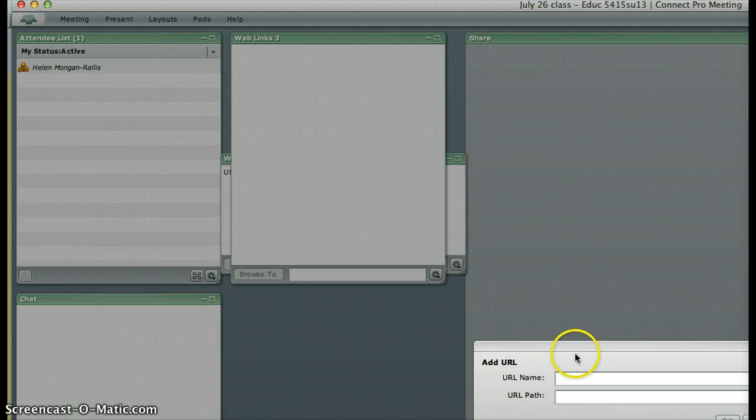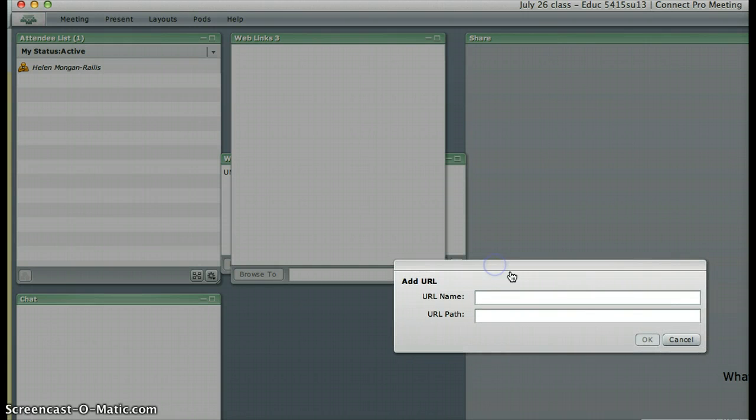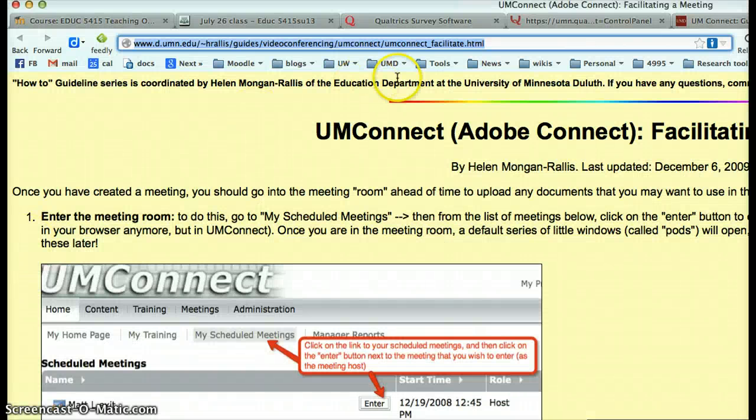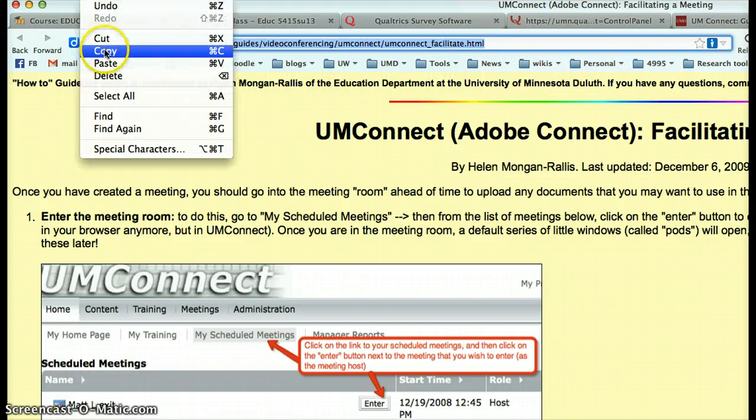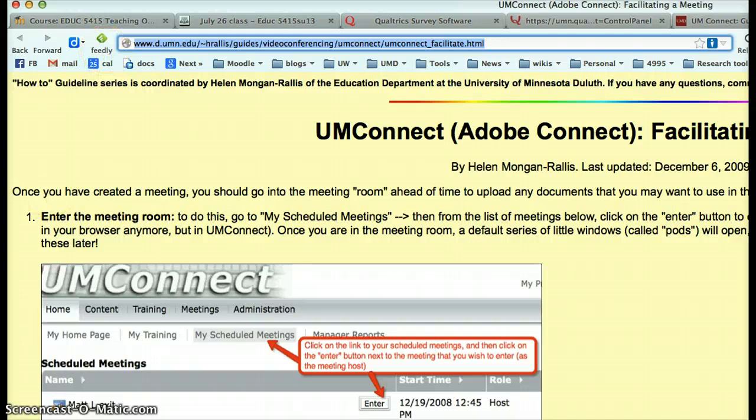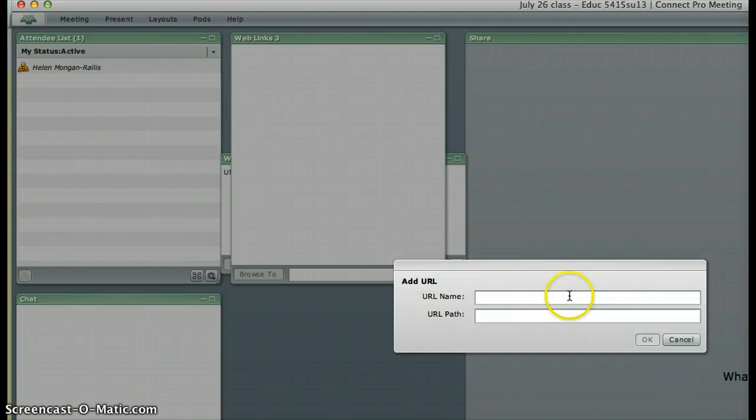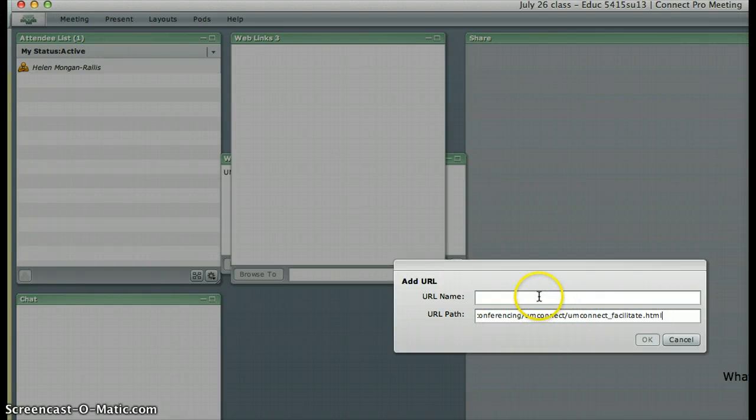It brings up the box to add a link. If you have your browser open in the background with the page already loaded, you copy the link, come back into Adobe Connect, and paste the URL into the URL path and give it a name.